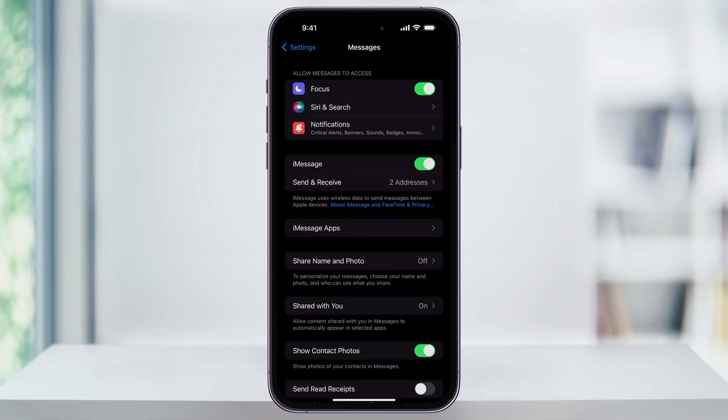Remember that for iMessage to work, everyone in the conversation needs to have iMessage enabled and be on an iPhone. In the future, this may change with Android devices, but for now, just remember that that's going to be the requirement.